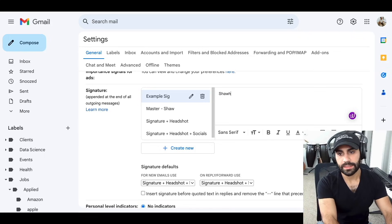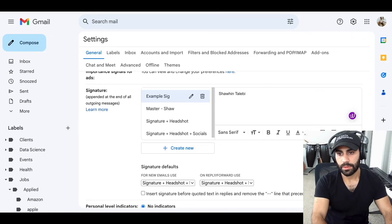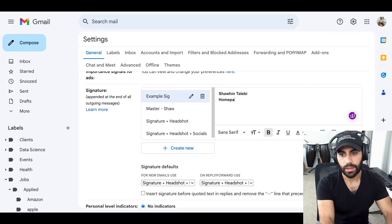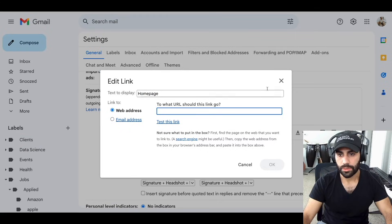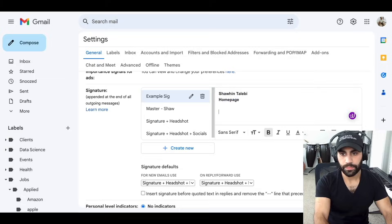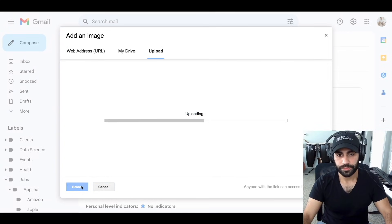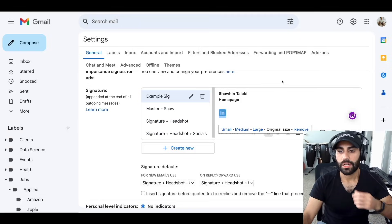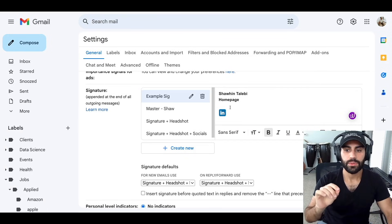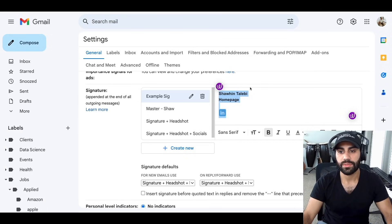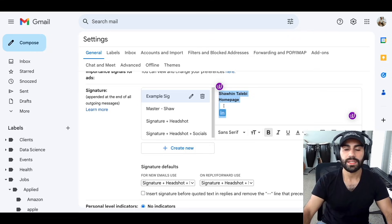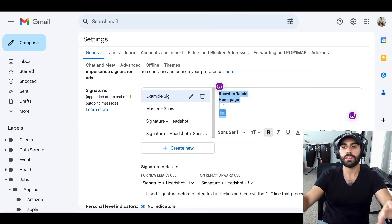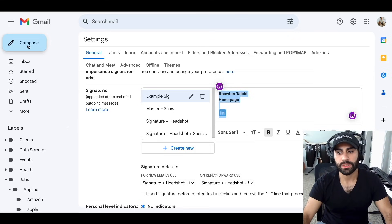To set up your email signature in Gmail, go to settings by clicking the gear icon, then click 'see all settings.' Scroll all the way down to the section called 'Signature' where you can create multiple email signatures. You can have a master one, one without socials, one with a few socials. One thing you cannot do with Gmail's default settings is have two columns or multiple columns in your email signature.